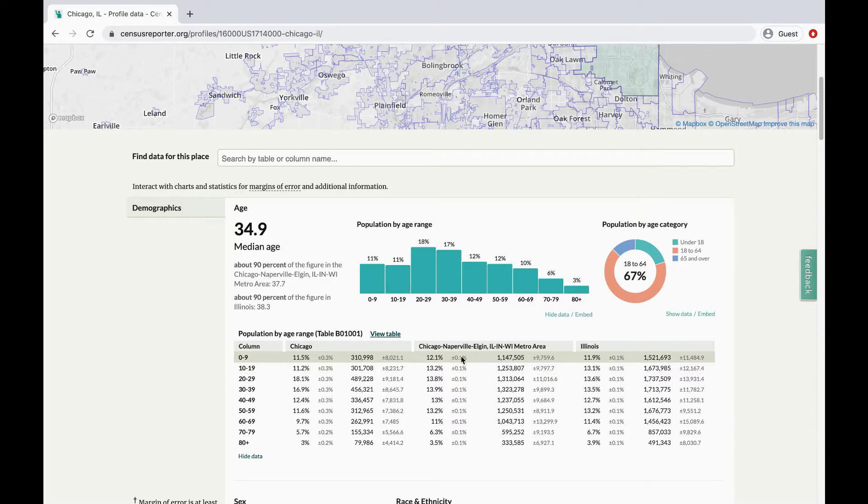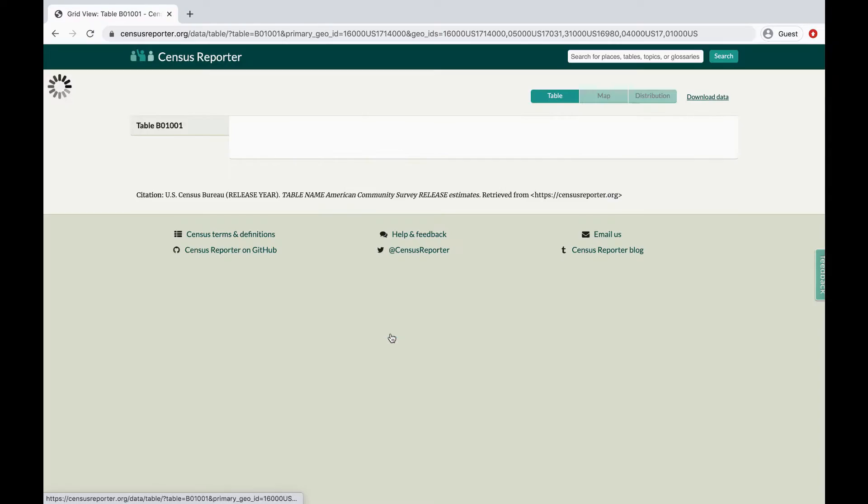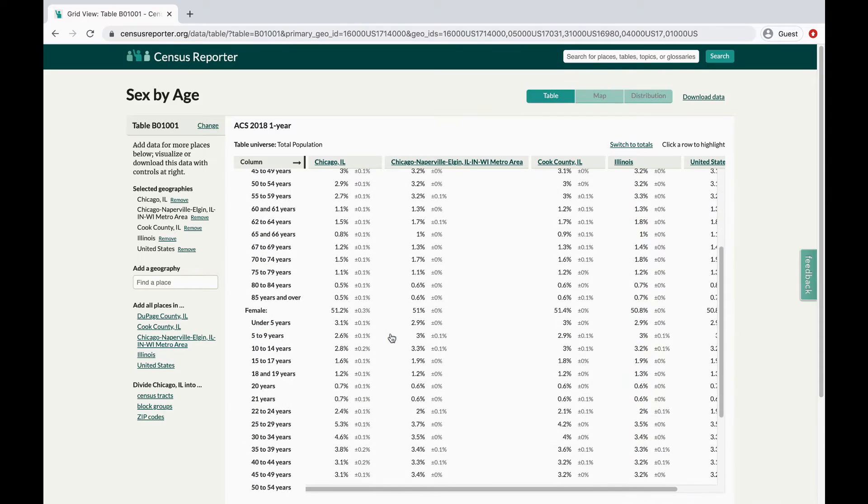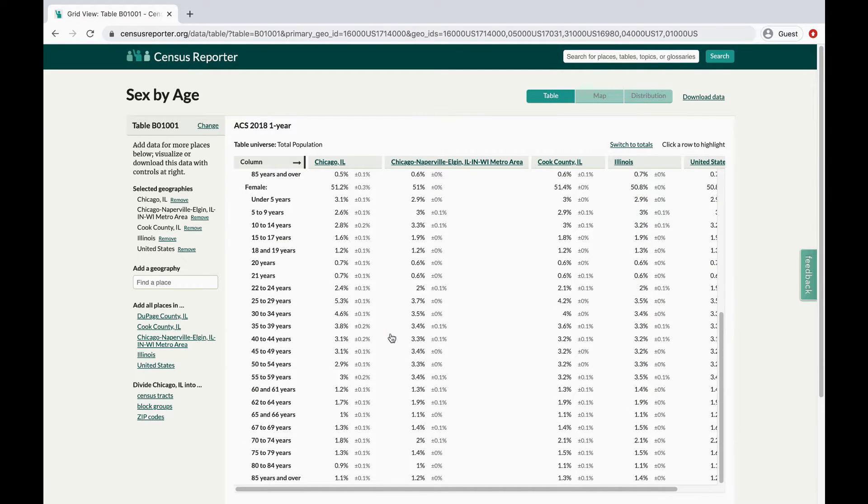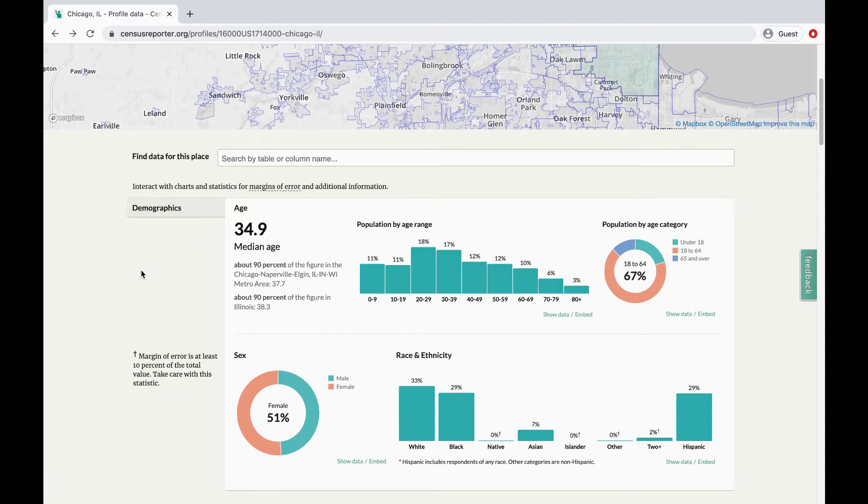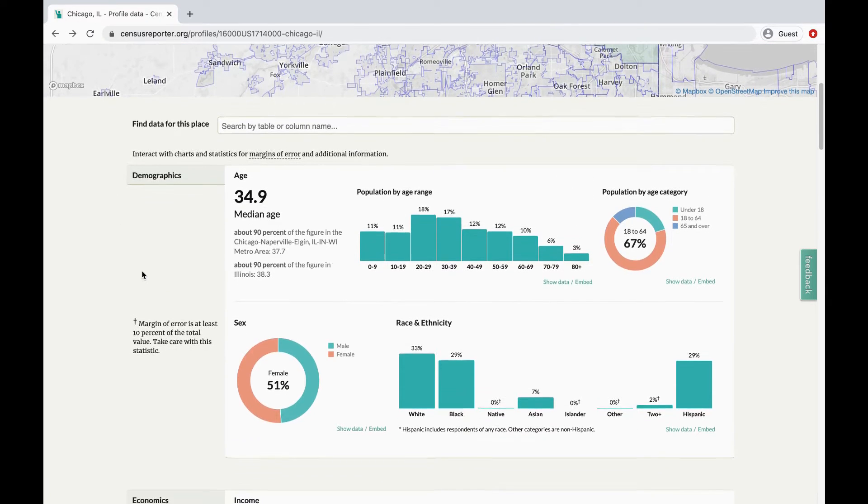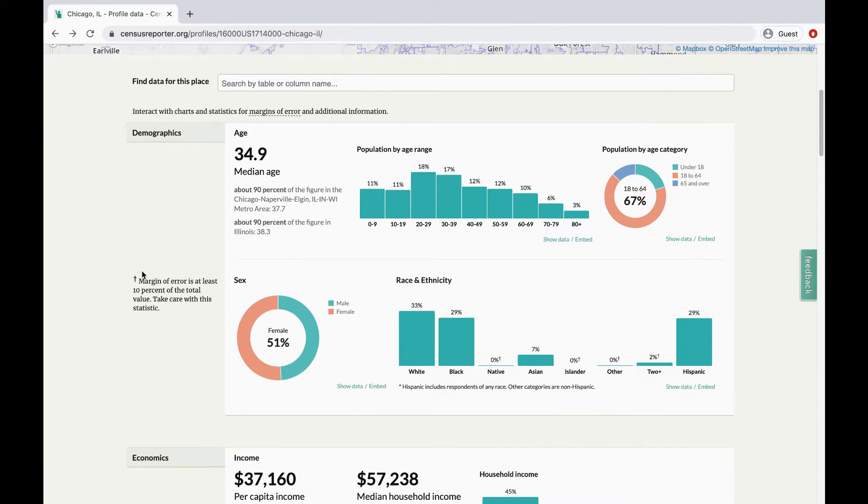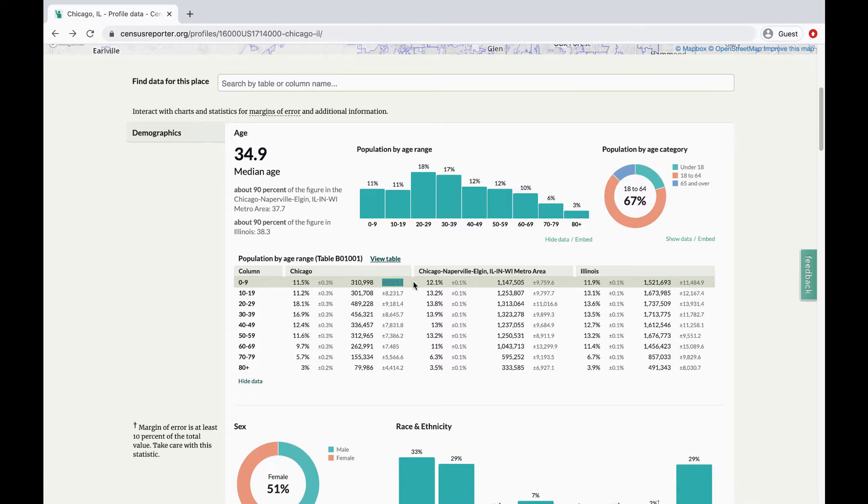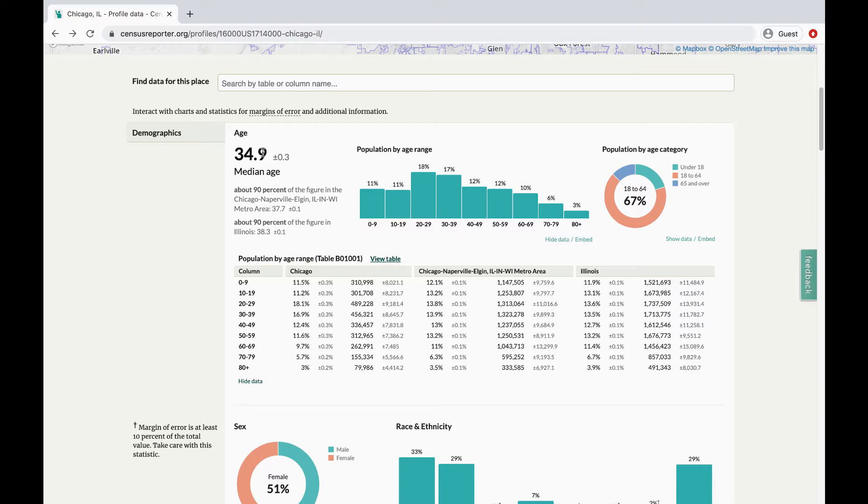You can also click View Table to see the complete data from the American Community Survey. Because the figures from the American Community Survey are estimates, there will be margins of error for the data. These are listed in grey, to the right of each estimate. They also appear when you scroll over specific numerical values. Census Reporter notes when margins of error are at least 10%.